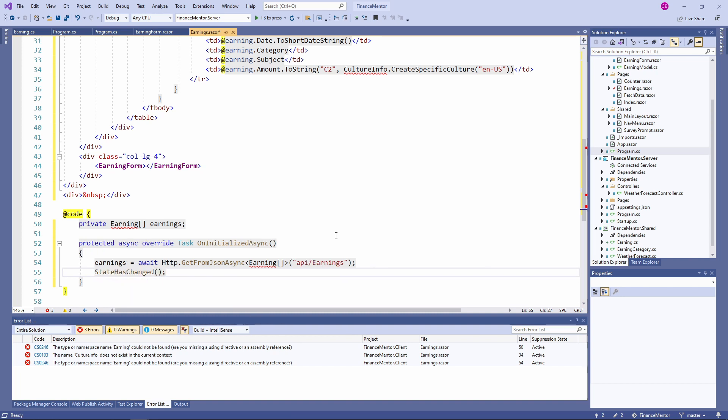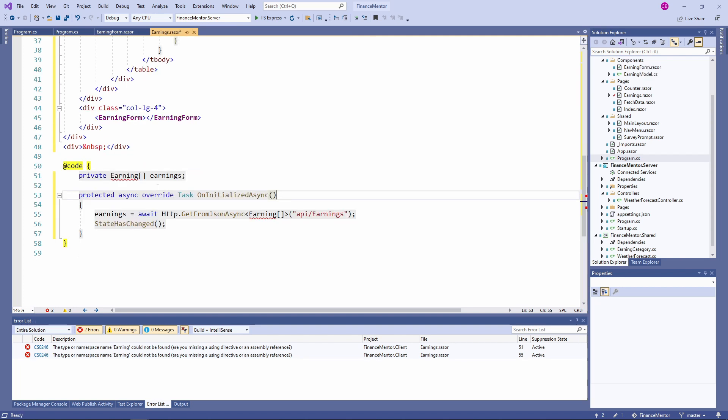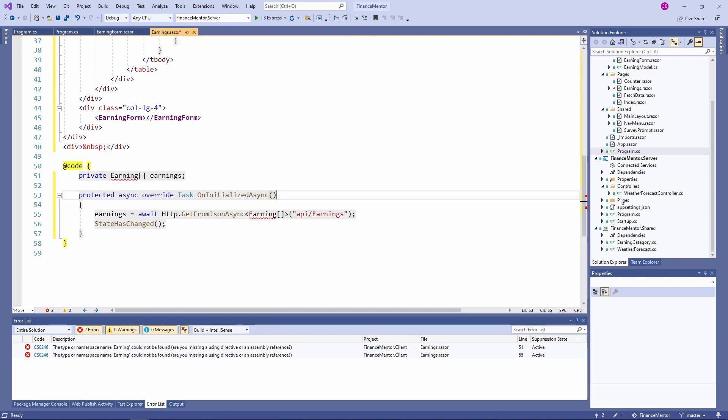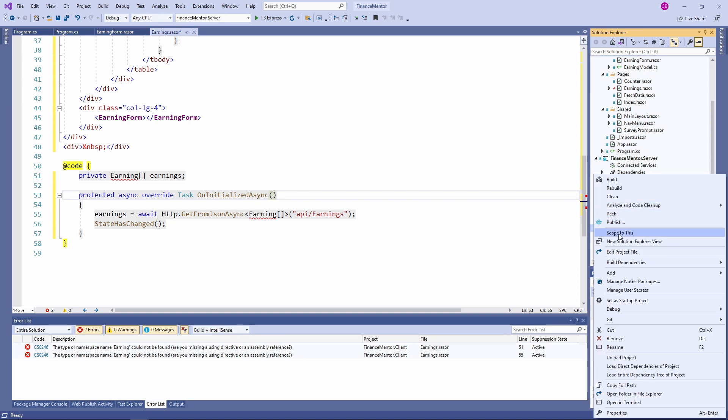Now that we implemented the earnings page, we need to create the earnings class which holds our data. We want to place this class in the shared project because we use it client-side and server-side. Right click on the shared project and add a new class called Earning.